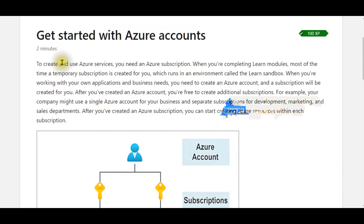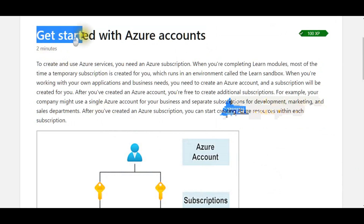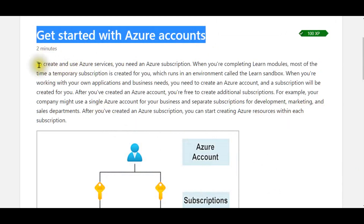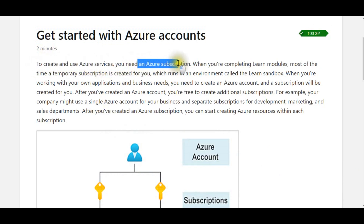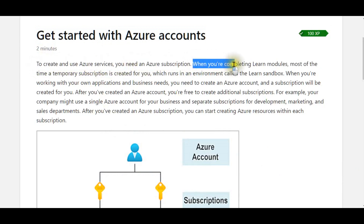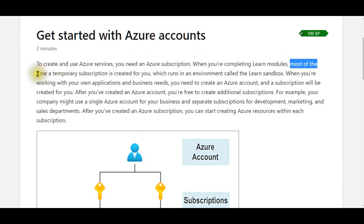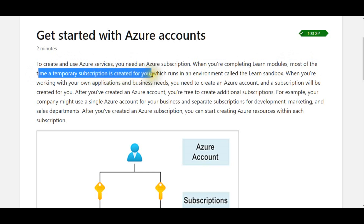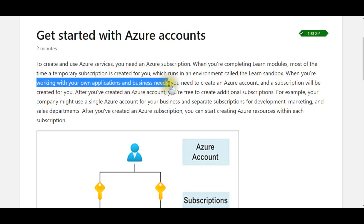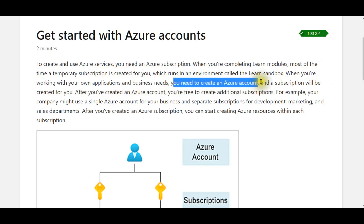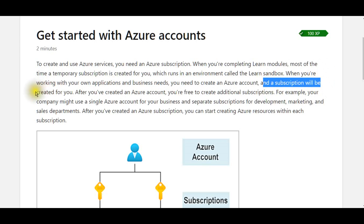To create and use Azure services, you need an Azure subscription. When you're completing Learn modules, most of the time a temporary subscription is created for you, which runs in an environment called the Learn Sandbox. When you're working with your own applications and business needs, you need to create an Azure account, and a subscription will be created for you.